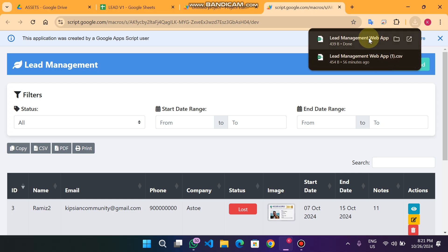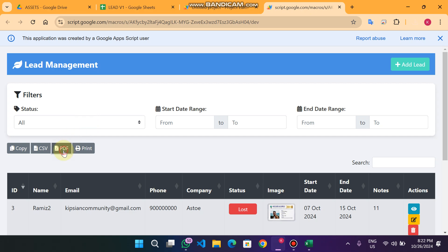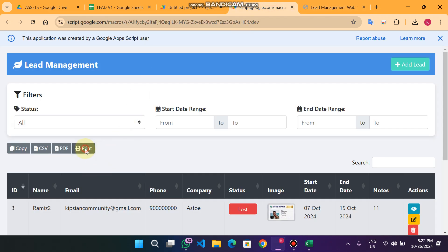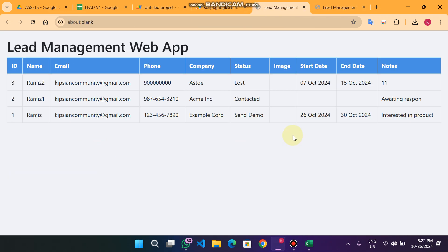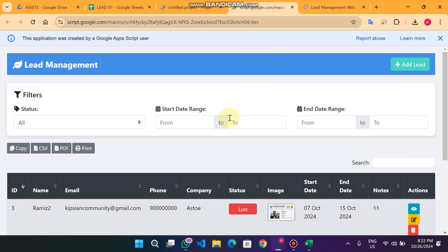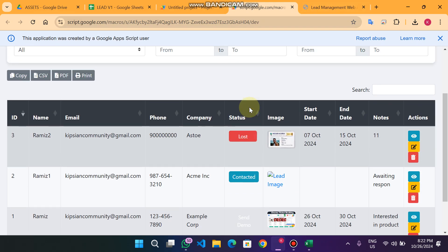You can also copy your data table leads. You can export all leads to an Excel file — your Excel file will look like that. You can also download a PDF of all available leads, and you can make a print of your available leads.